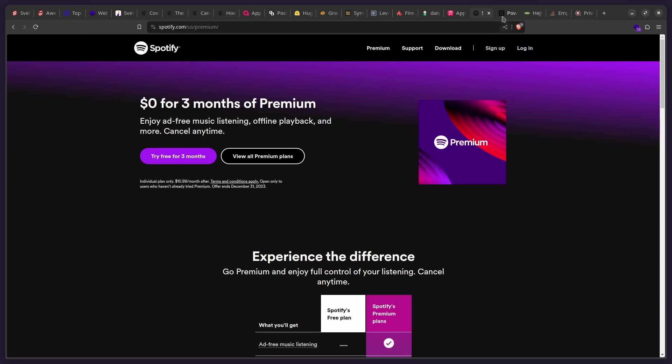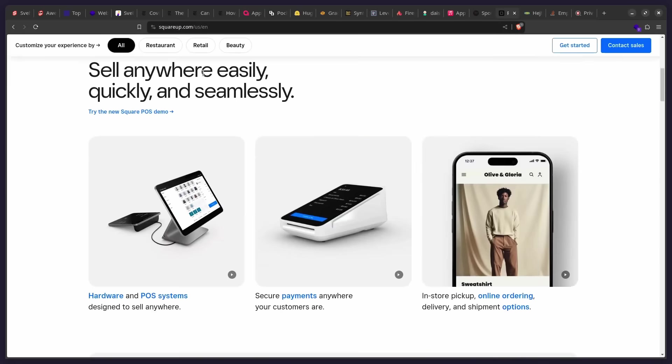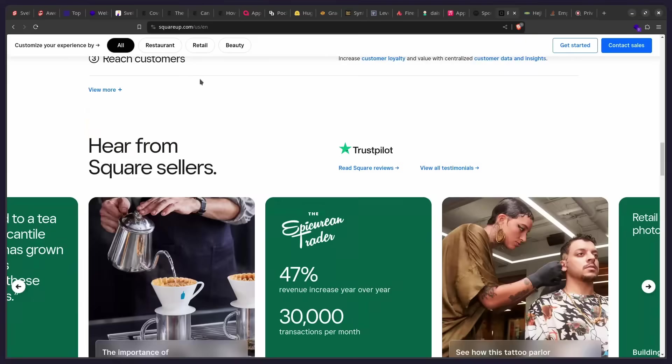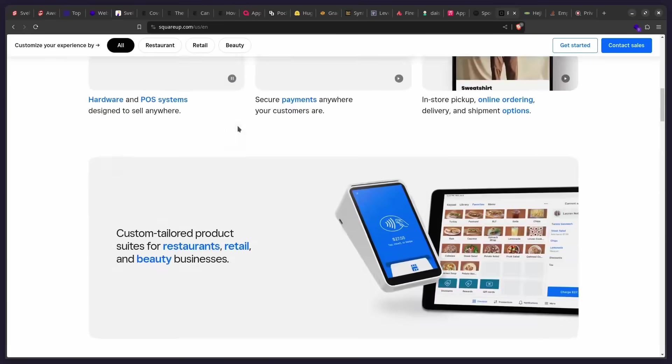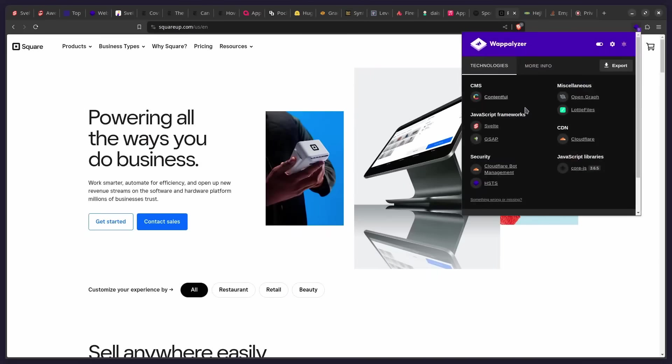All right. So let's look at another huge company, which is Square, I think. And this is a payment processor. So everything here you see is using Svelte. So if we look at Wappalyzer, we can see that the JavaScript frameworks are using Svelte. Very interesting.